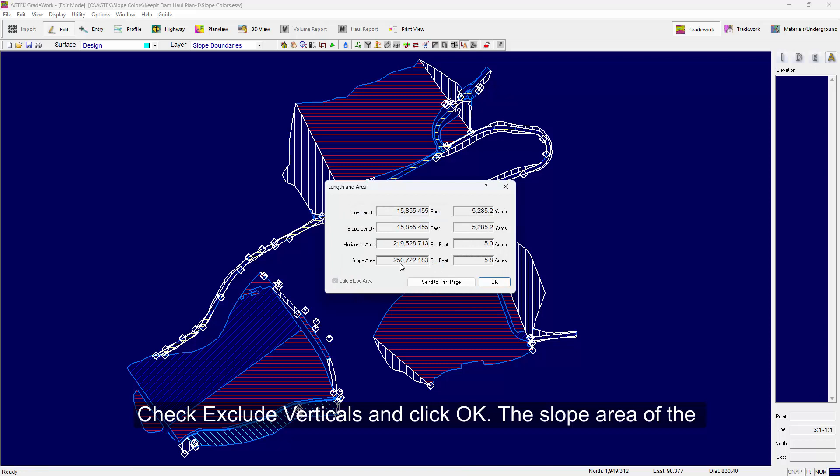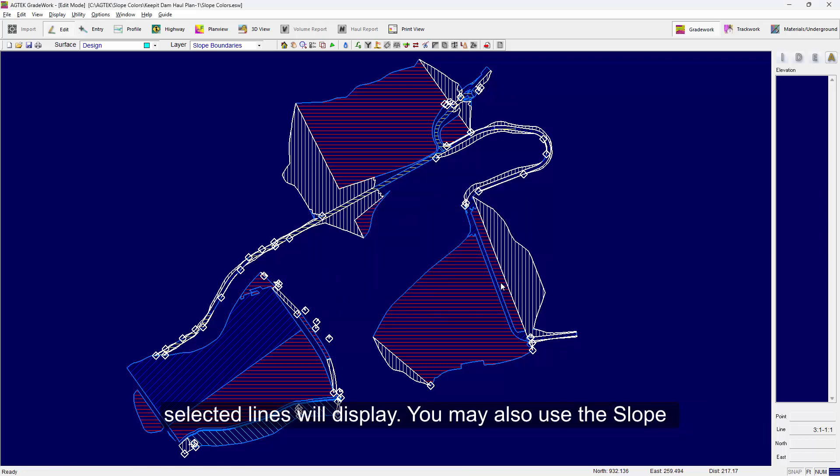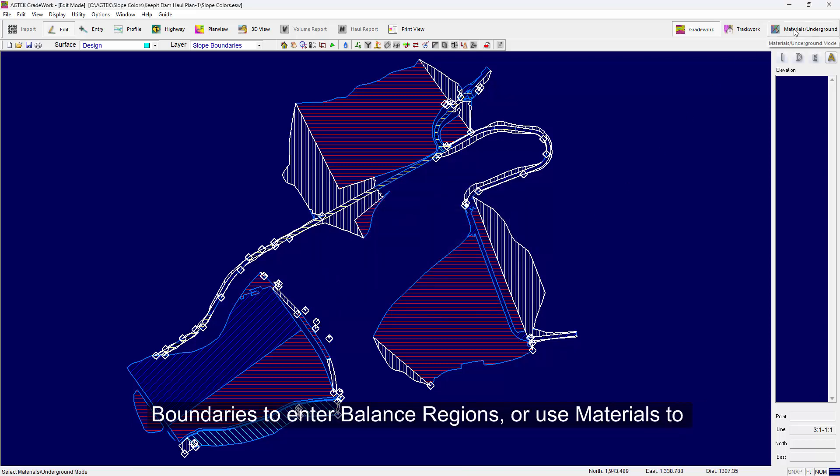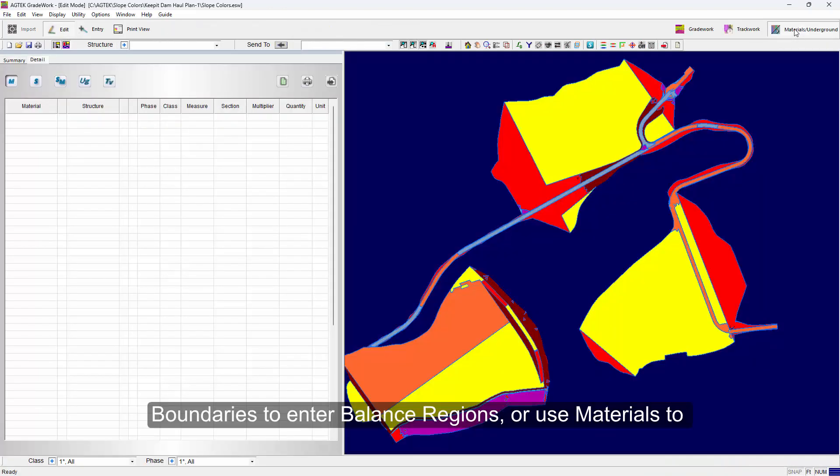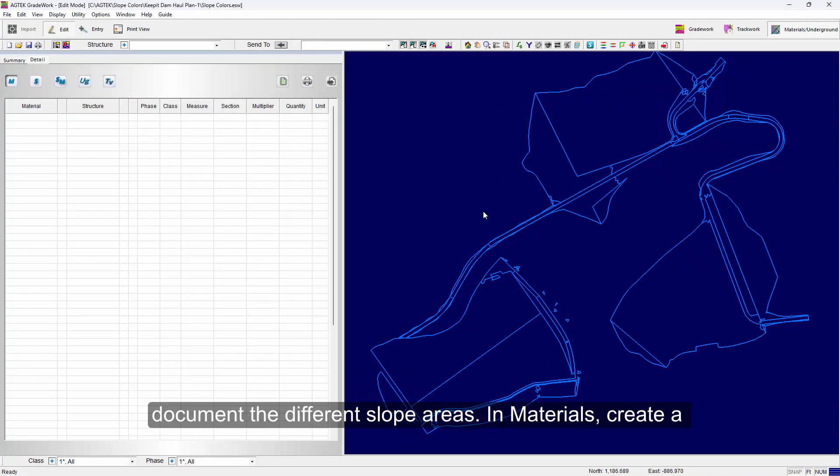The slope area of the selected lines will display. You may also use the slope boundaries to enter balance regions or use Materials to document the different slope areas.